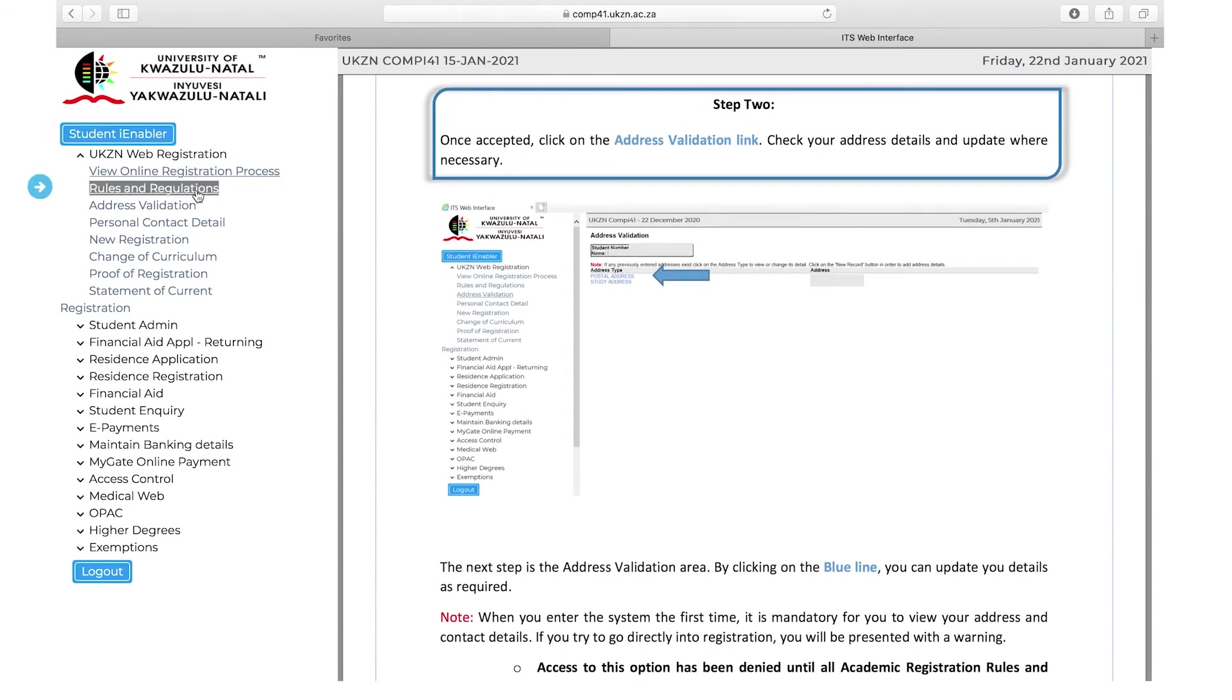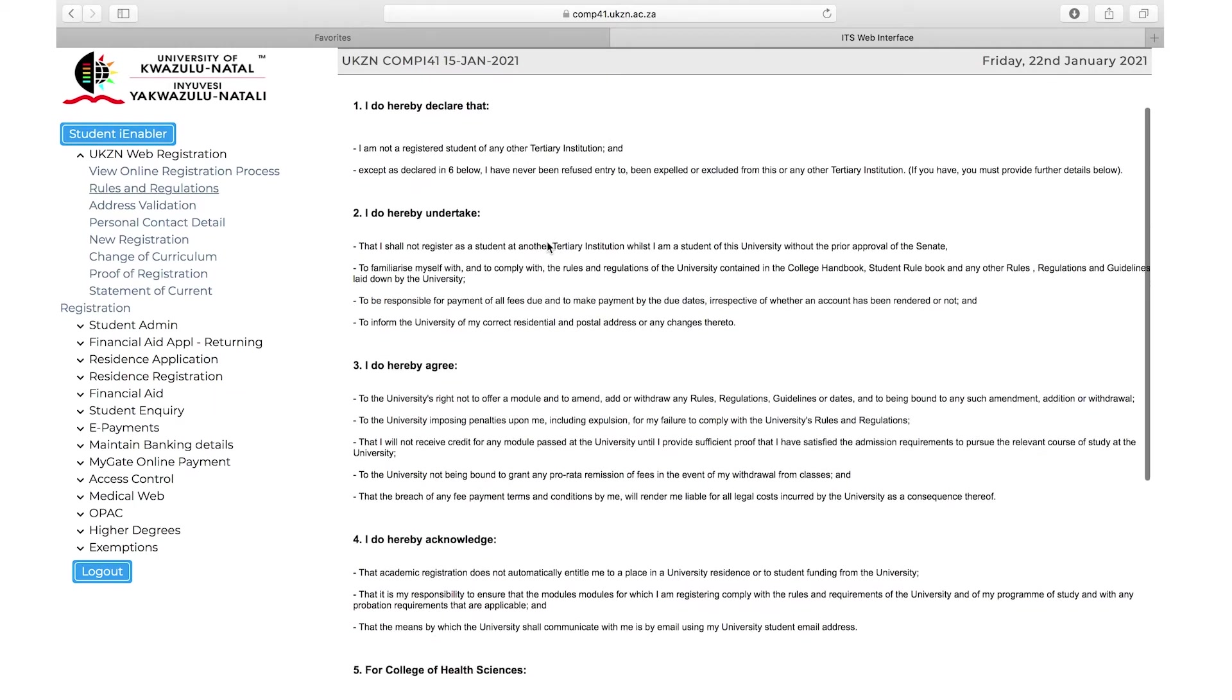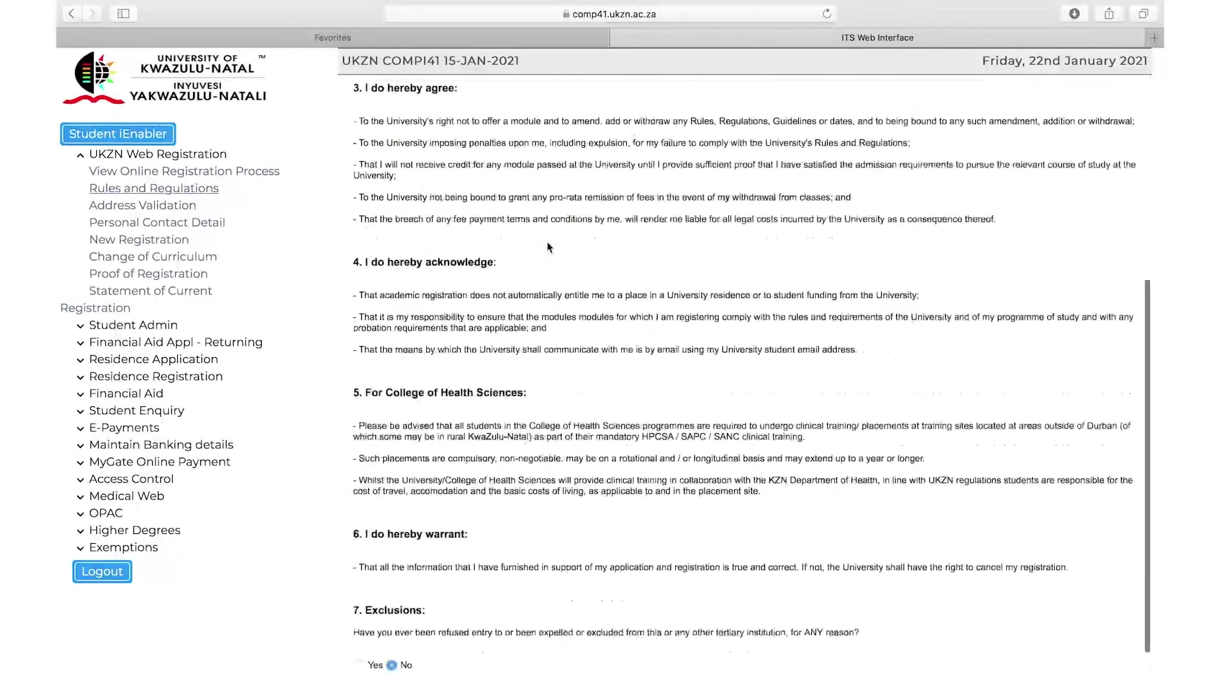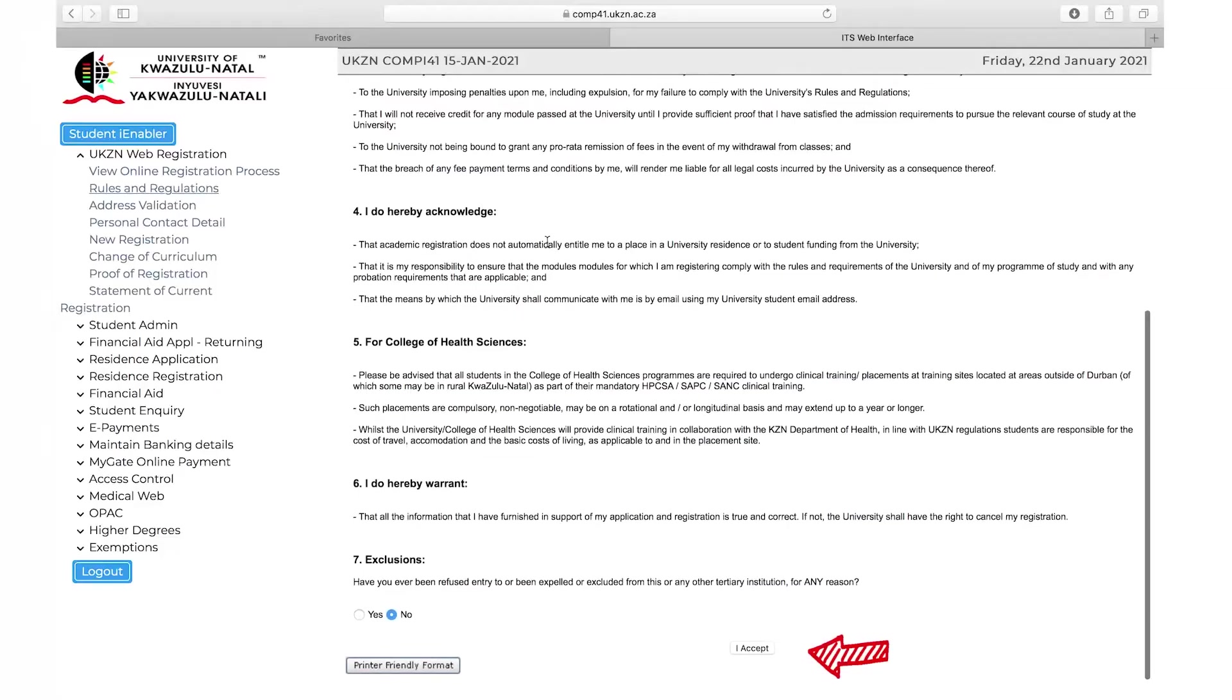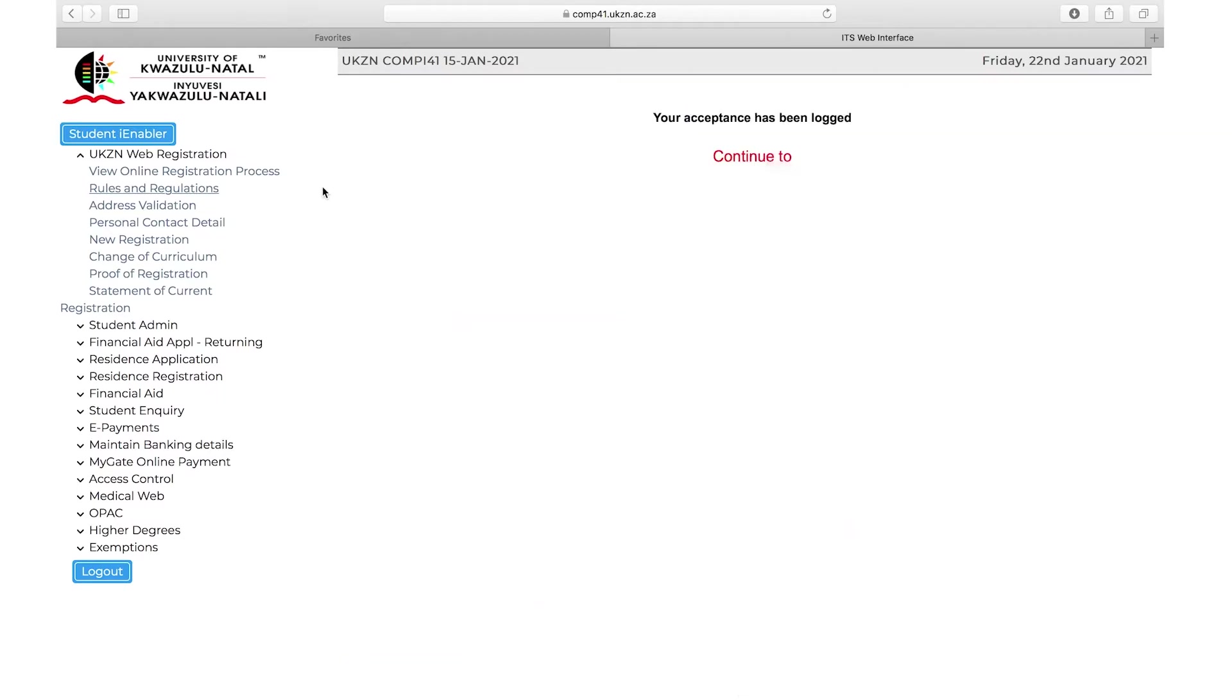Next, select Rules and Regulations. You are required to read through this document and select Accept at the end of it. You will not be allowed to proceed with registration if this has not been accepted.